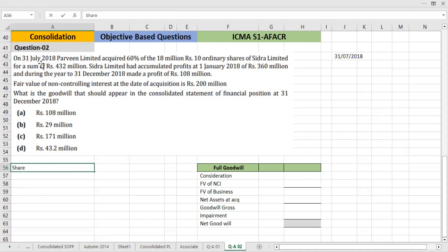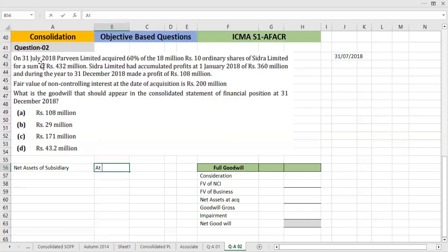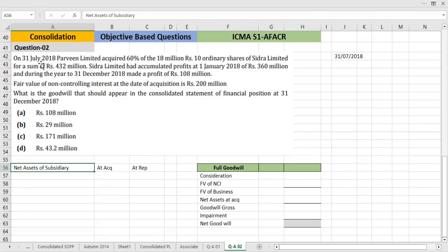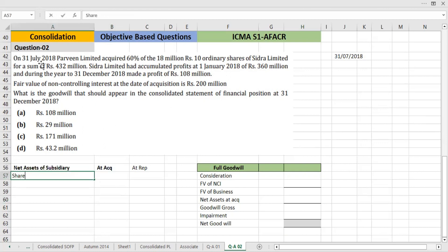Now we need to find the net assets of the subsidiary. We keep net assets at two points: at the acquisition date and at the reporting date. So we need to set out the net assets starting from the acquisition date and separately the retained earnings.